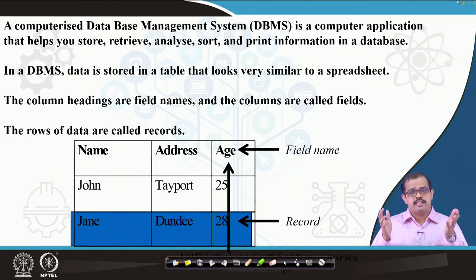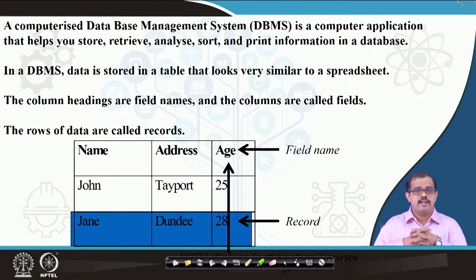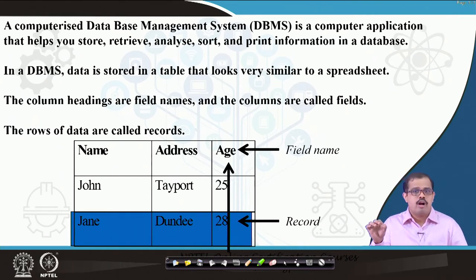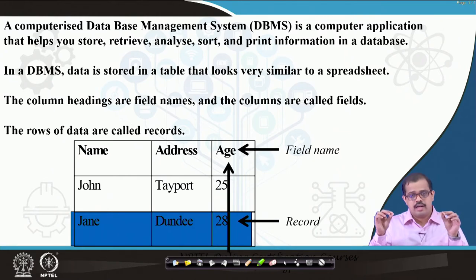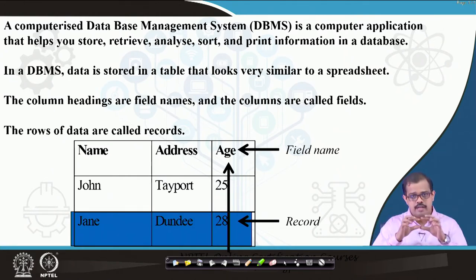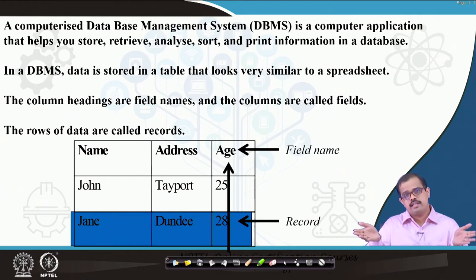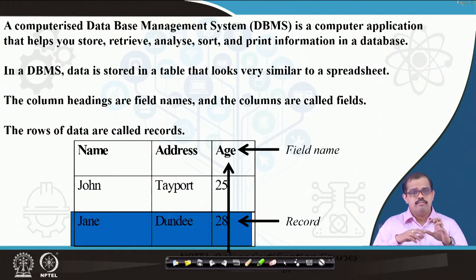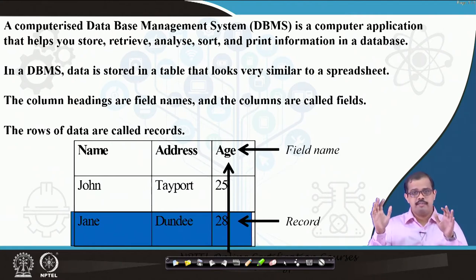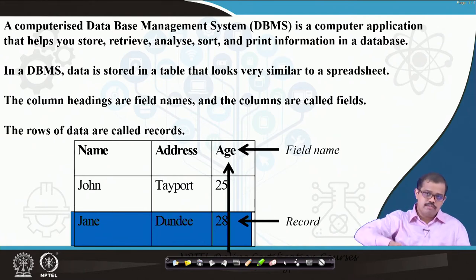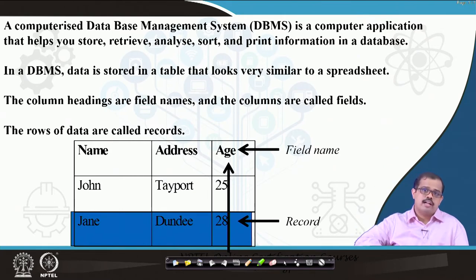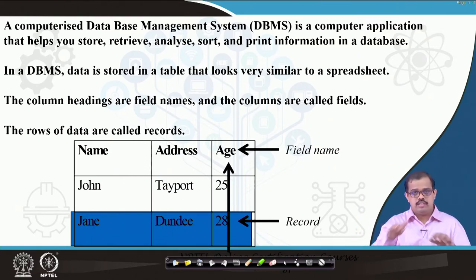In a DBMS, data is stored in a table that looks very similar to a normal spreadsheet. Most of you would have seen Excel or a mathematics notebook where you write rows and columns - it is a similar kind of sheet. In columns, the heading is the field name, and columns are called fields. Rows are called records - these are the horizontal boxes.